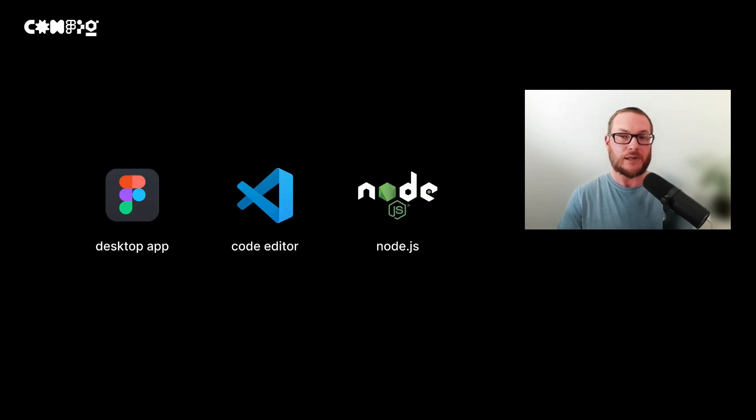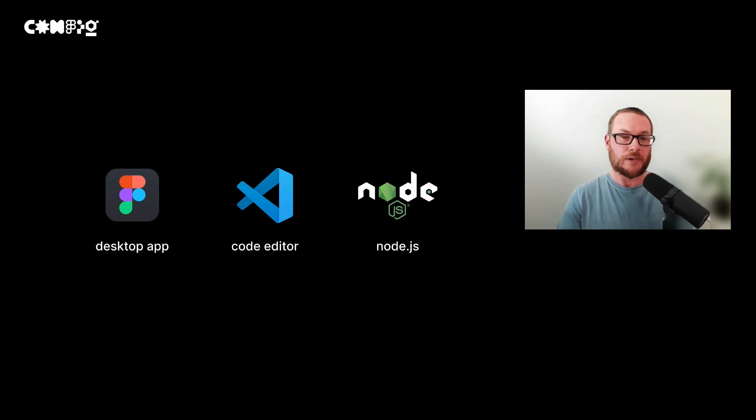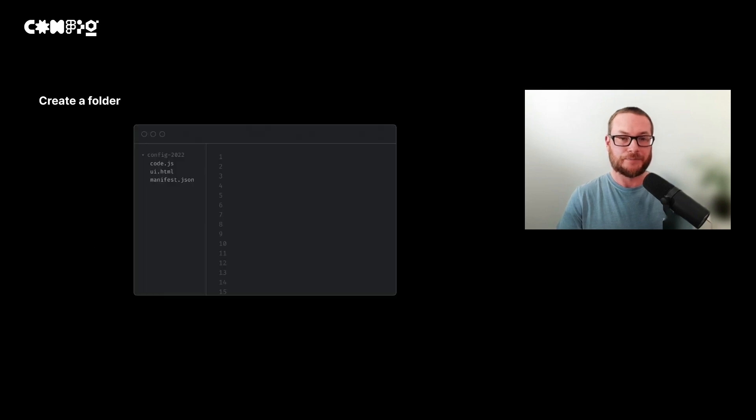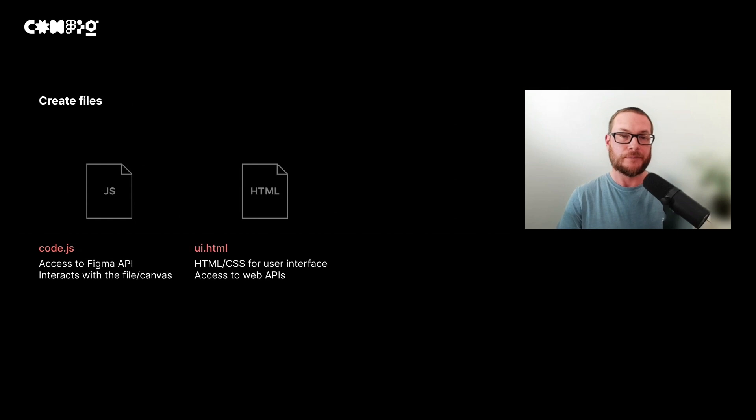Plugins actually require very little setup to get going. If your plugin is fairly complicated, you might want to install Node, and I'll provide some details about this at the end. But to get started, you only really need the Figma desktop app and a code editor. Using our code editor, we want to create a folder with three files. The first file is a JavaScript file which has access to the Figma API. You can use this to create shapes on the canvas, get user selection, import components from libraries, open UI window, create groups, and much more.